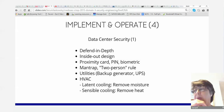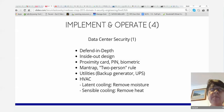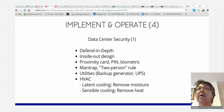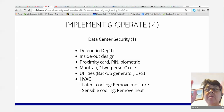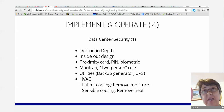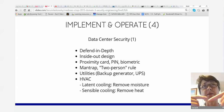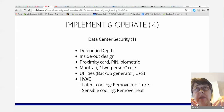Utilities: backup generators, UPSs, HVACs — latent cooling, sensible cooling. In some PCI DSS compliance scenarios, a data center section can turn off lights when no people are present to save energy, but when lights are off people could sneak in. As a compensating control, use a motion sensor so when someone enters the lights automatically turn on.